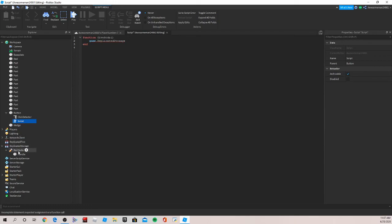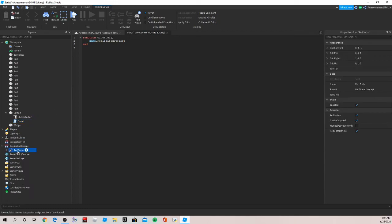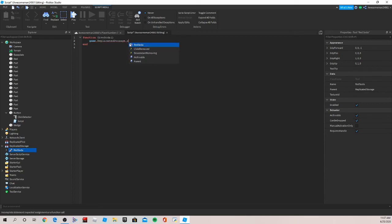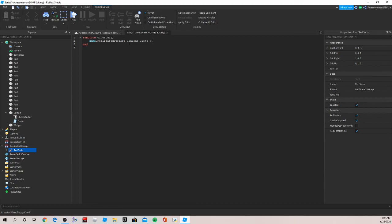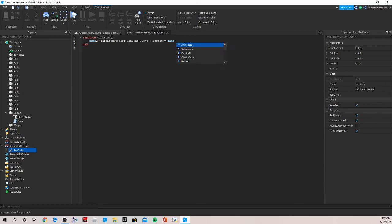Now this should work fine. I can do dot red soda colon clone, see now it comes up, dot parent equal to game dot workspace. So that's what we want to do.